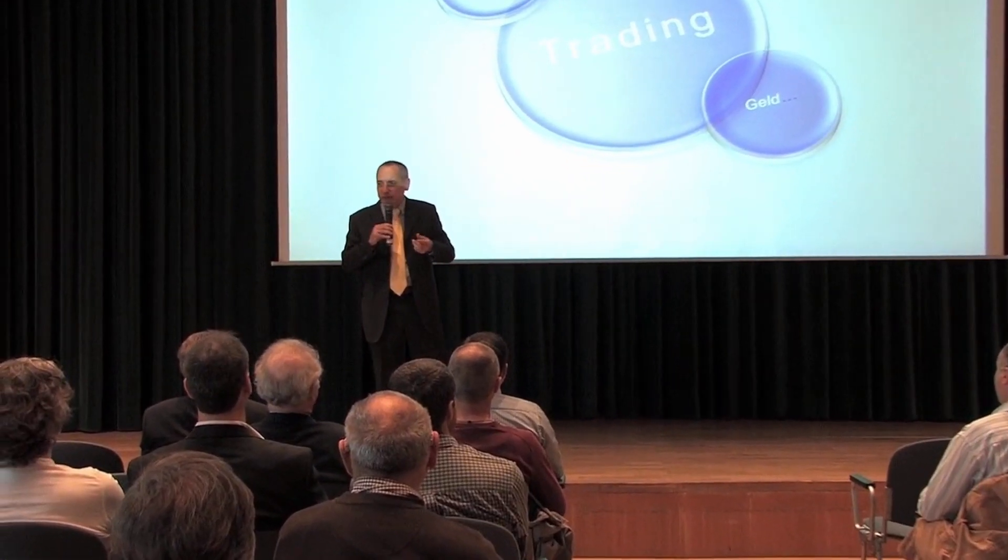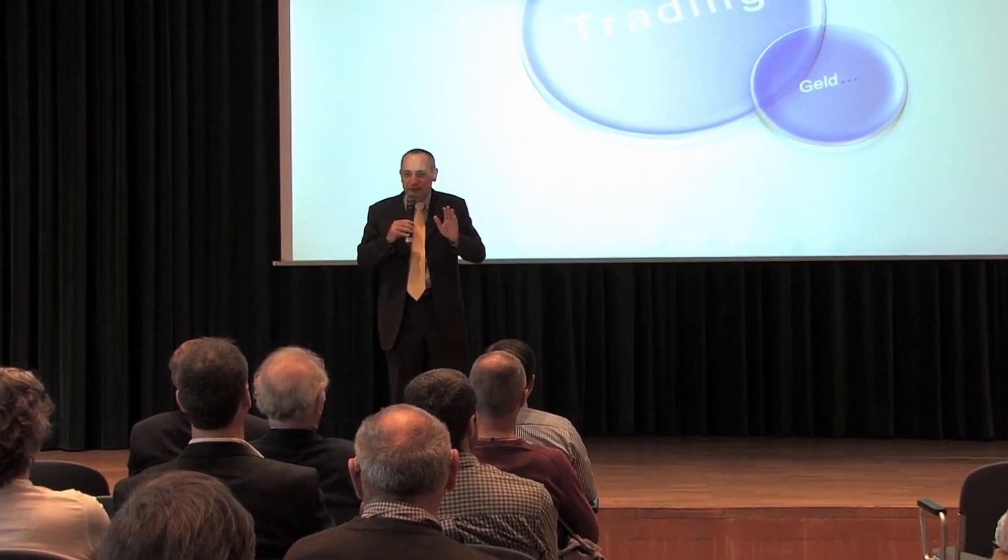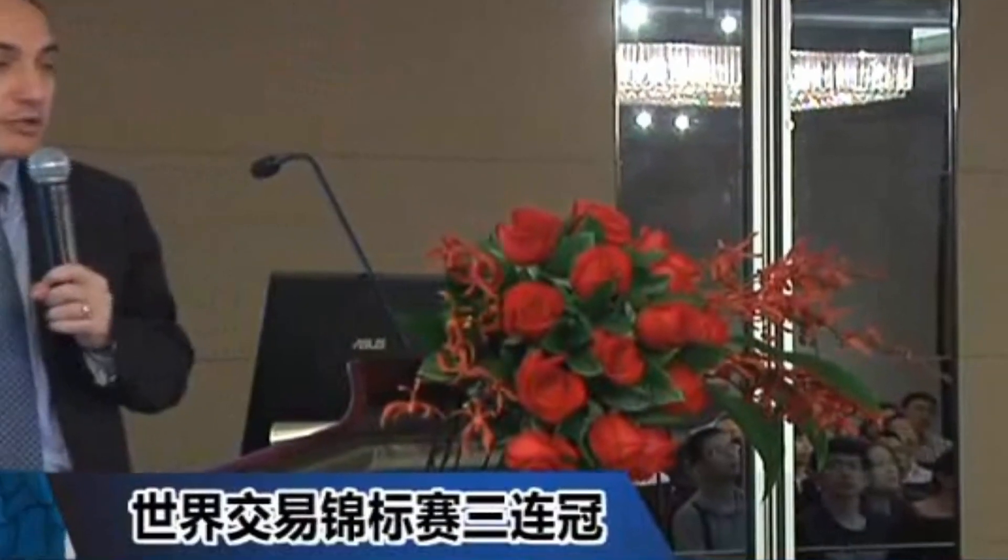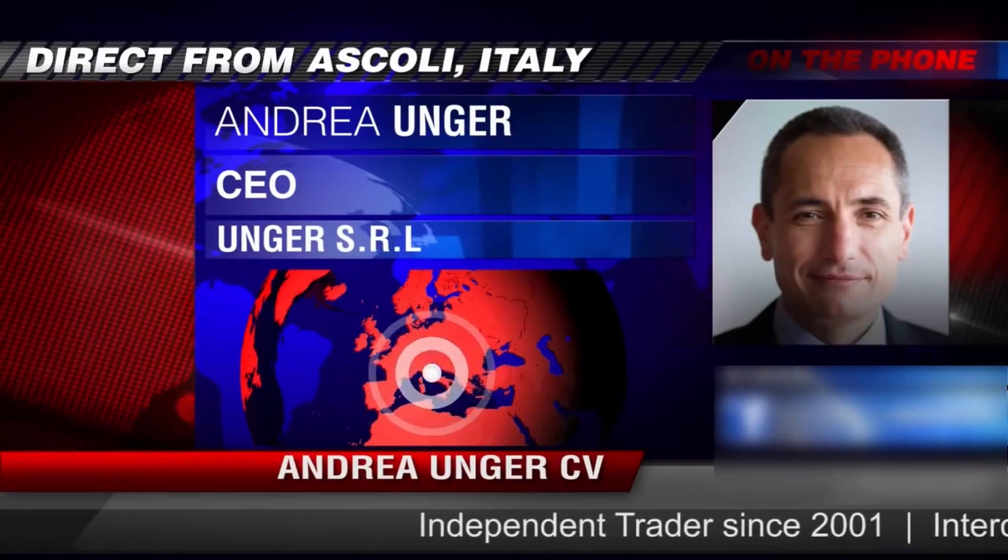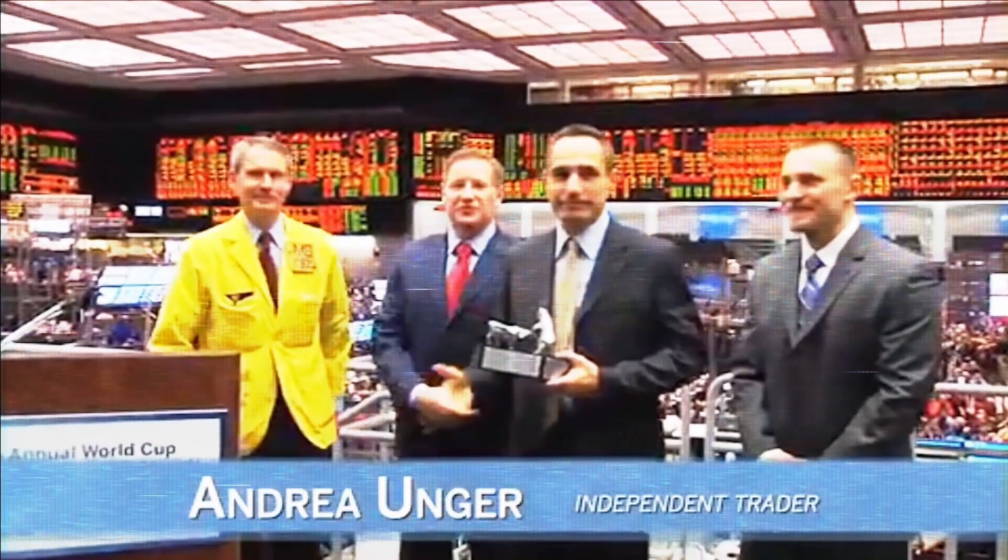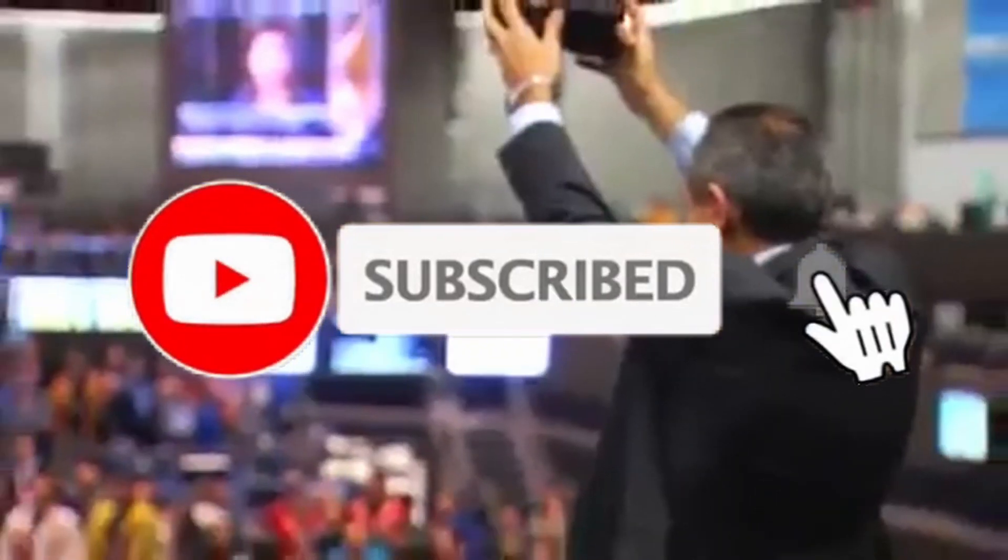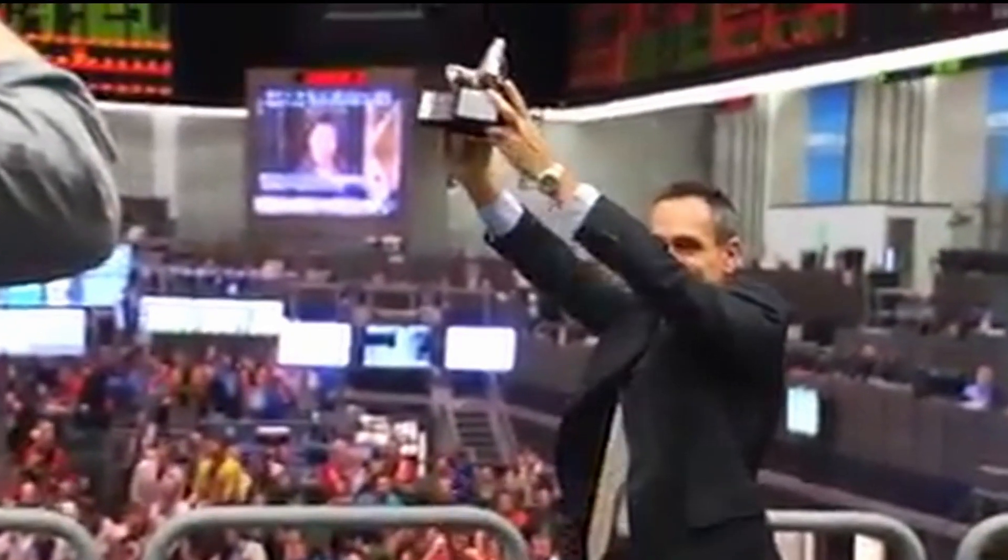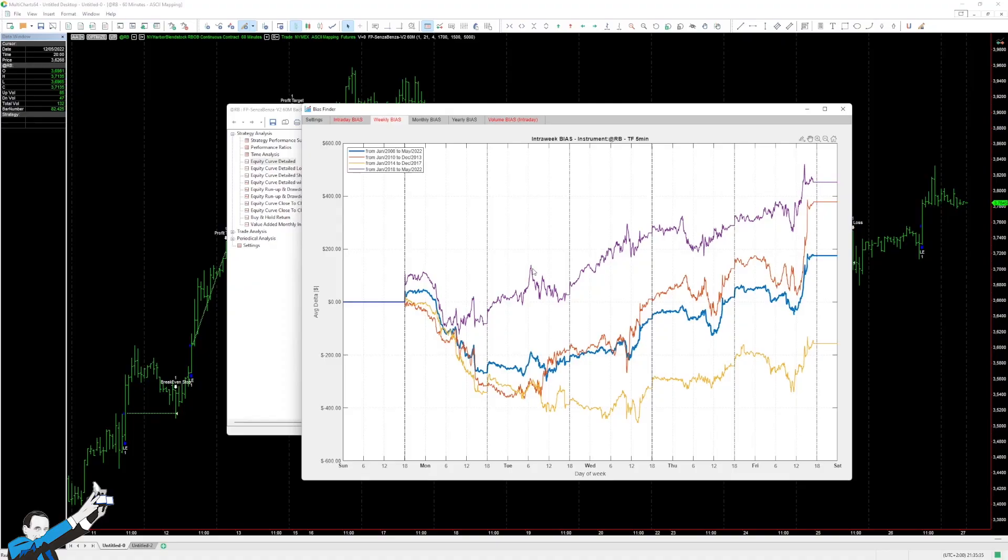Hi, we are the Unger Academy, and we teach traders how to make money in the markets. Our founder, Andrea Unger, had been struggling with trading for years until he developed his automated trading method, which he used to become the only four-time world trading champion. Subscribe to our channel for free tips and tricks.